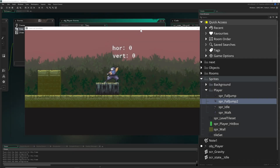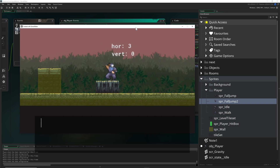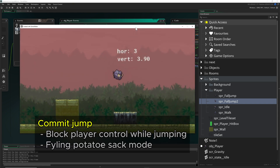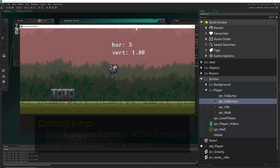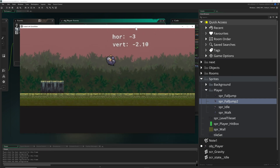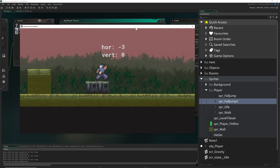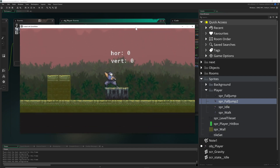Hey there game makers and welcome to the fourth optional tutorial on how to make a platformer. This is for committed jumps. This is just once again a little thing if you want to have it. For example, I am not a fan of that, but old school games did that, and if you want to emulate that, well, here you go.